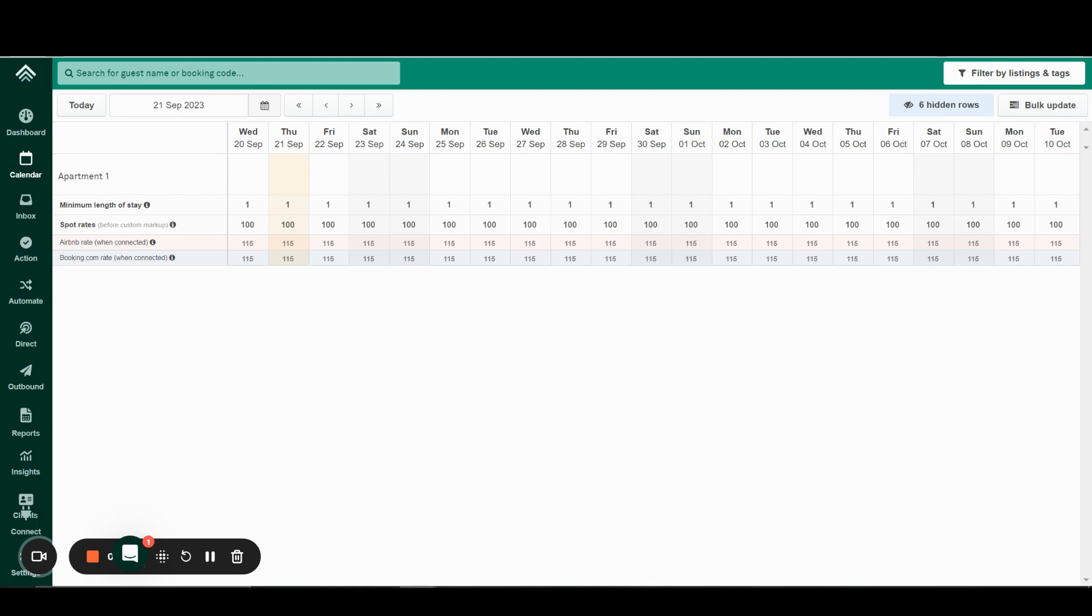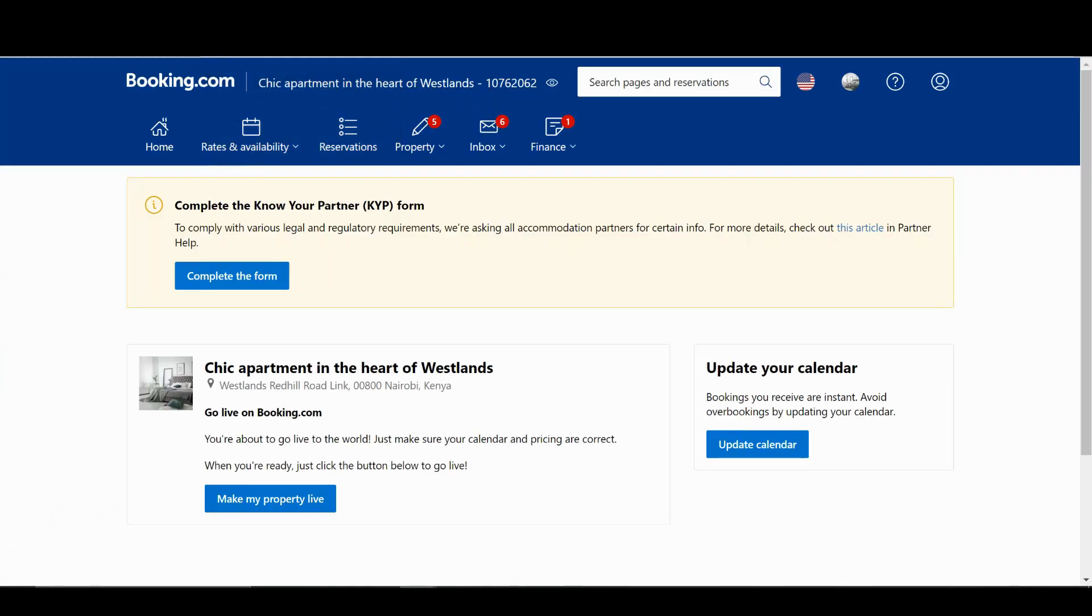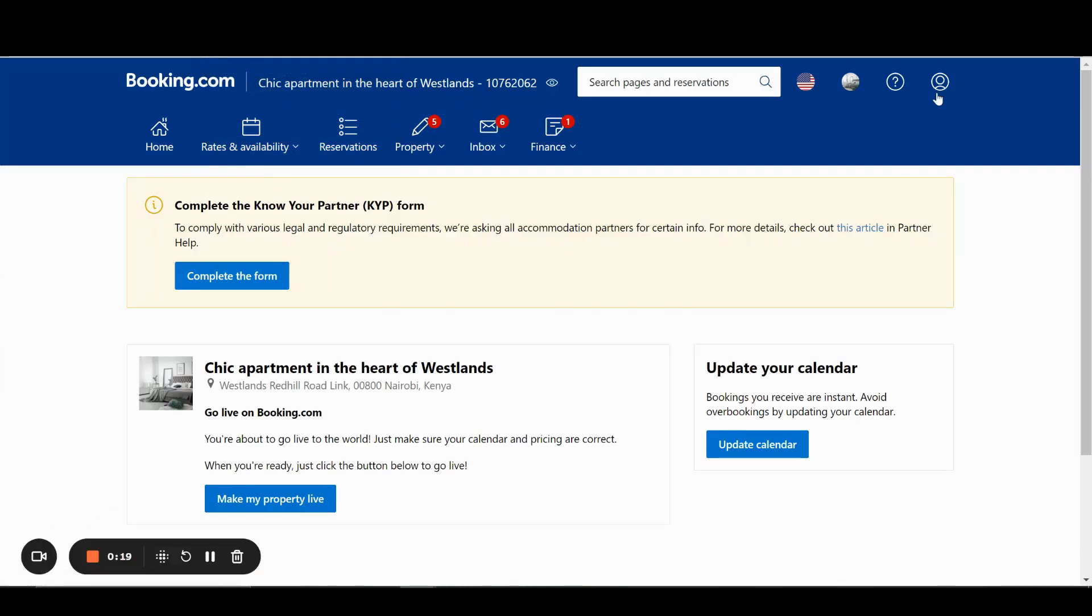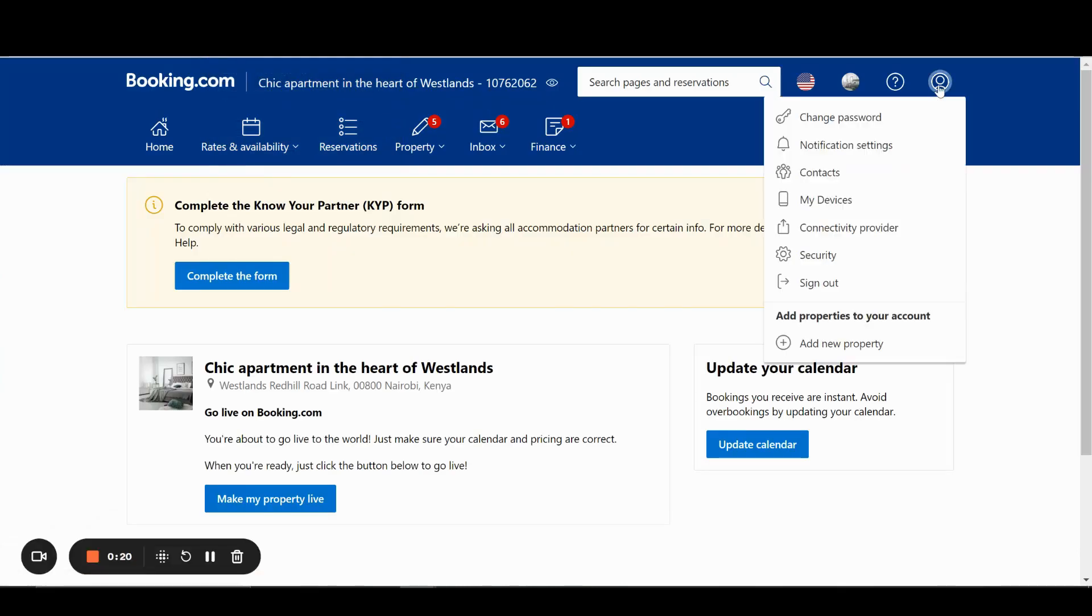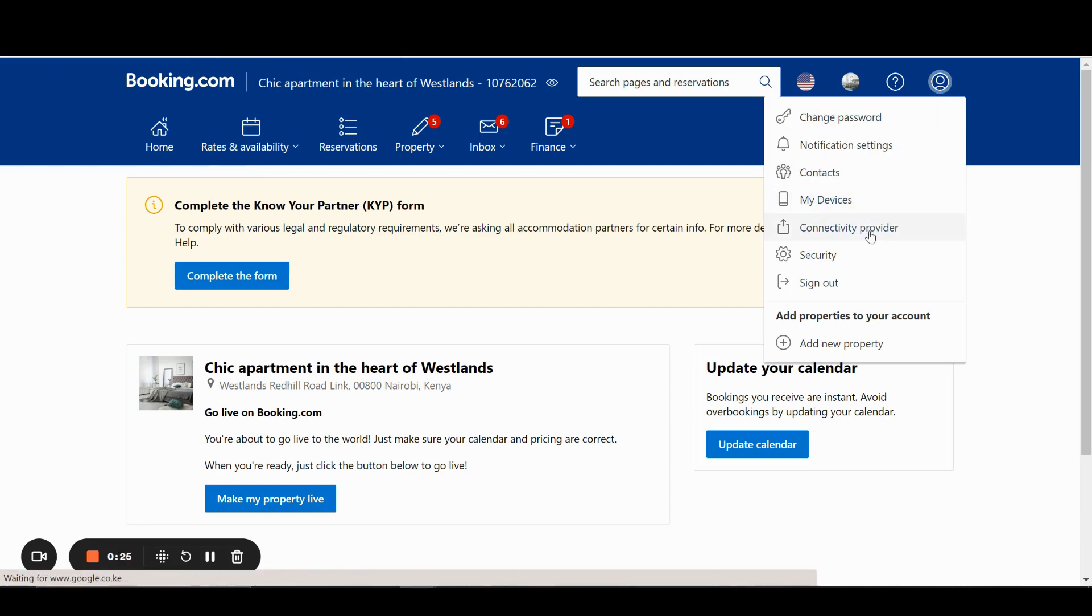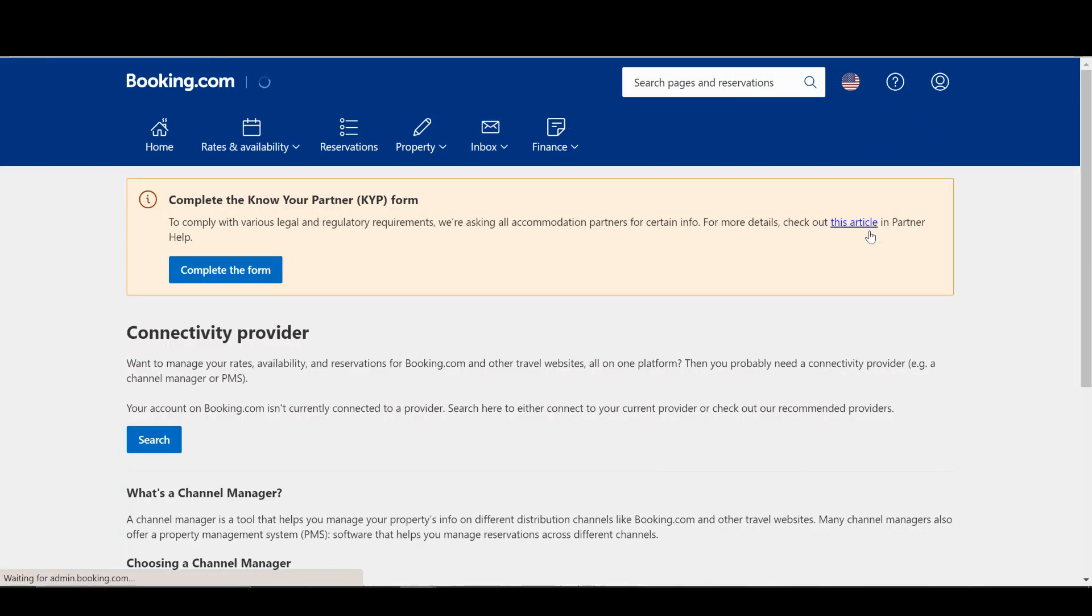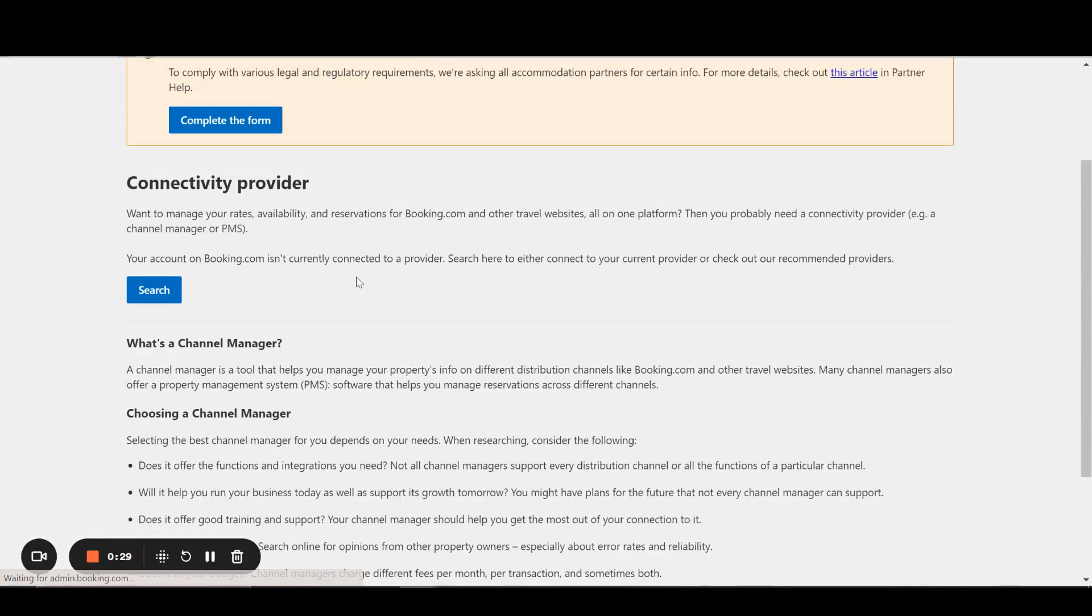To start, you need to log in to your Booking.com Extranet account. Then click on the account icon in the top right hand corner. Look for Connectivity Provider. You can read the details on this page, but what we want to do is search for Uplisting here.